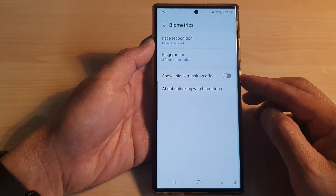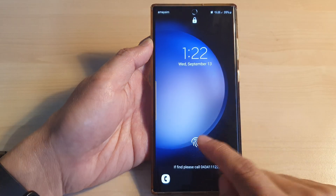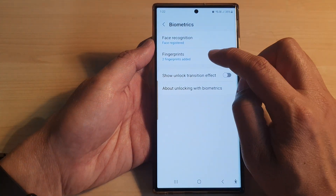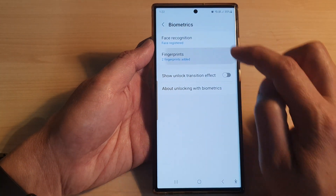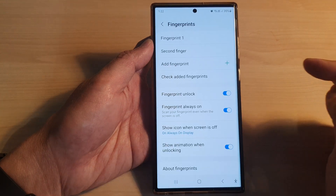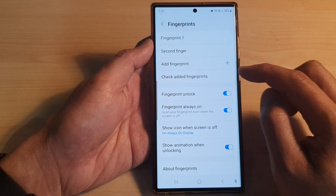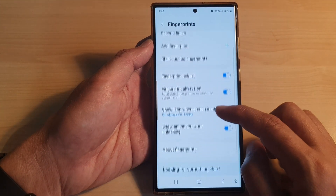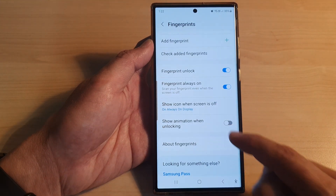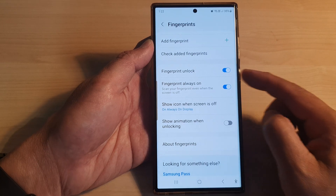There is a little bit of animation when using fingerprint, but that is in the fingerprint settings. If you want to turn off that animation as well, you can go in there and turn off Show Animation When Unlocking.